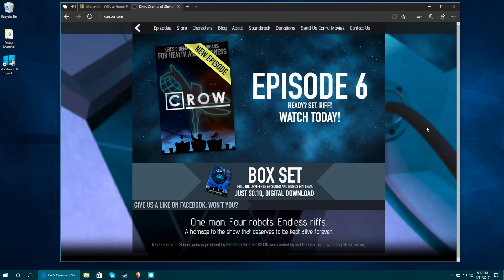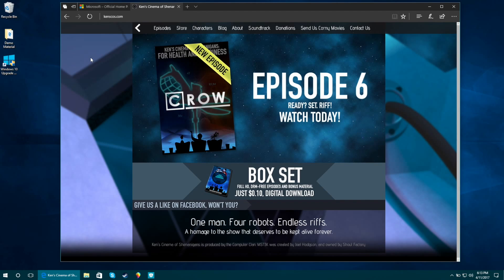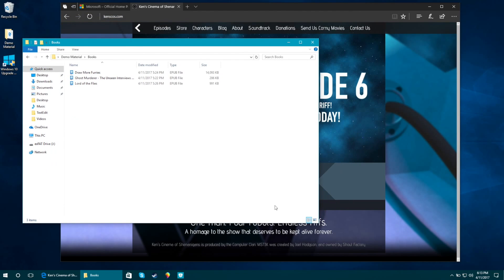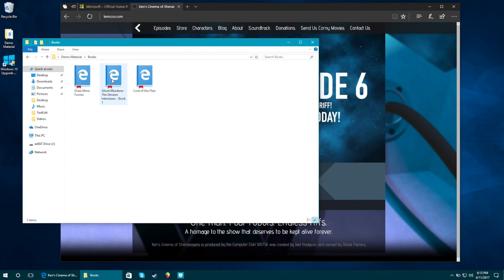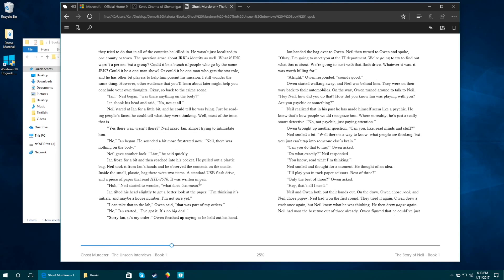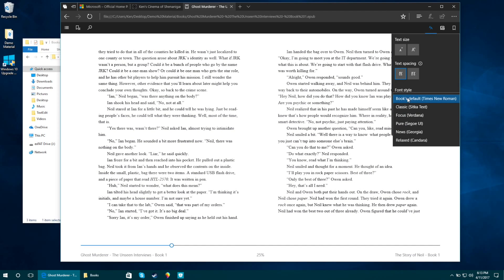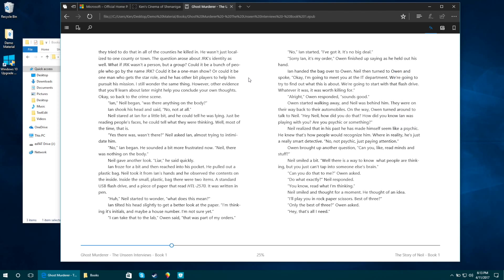Another new thing with Edge is that in addition to reading PDFs, you can now read eBooks. If you go to the hub menu, you can browse for books and shop for them on the Windows Store. It also supports EPUB files directly — I can double-click an EPUB from my demo folder and it opens right up. This is an eBook I wrote five years ago, and it just works. I can scrub through pages, change text spacing, text size, page theme, do a nighttime mode, sepia tone, and even change the font itself.